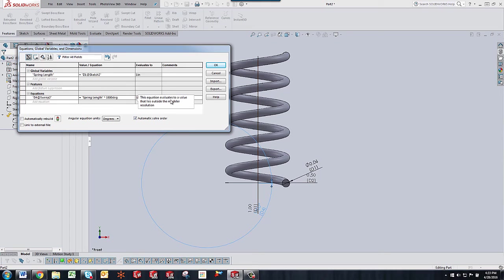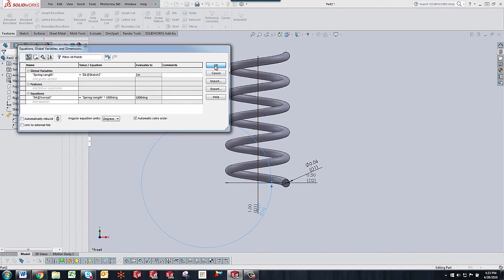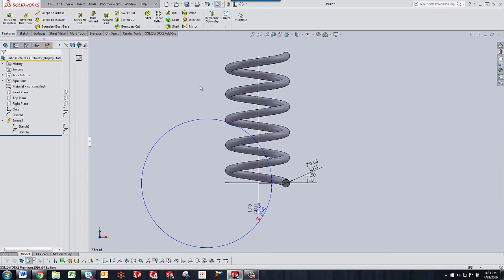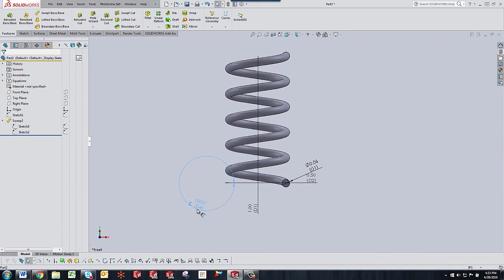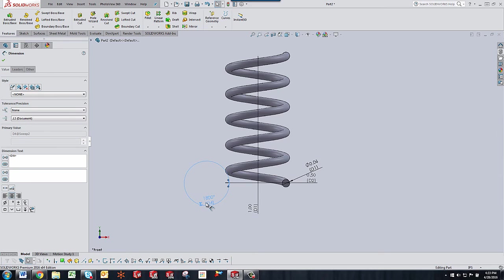Now it says this equation evaluates to a value that lies outside the modeler resolution. That's OK. Just ignore that hit OK. And now you see you have an equation set up on your dimension that determines the number of revolutions.